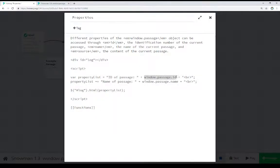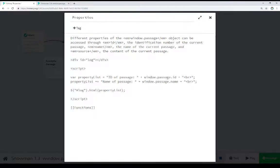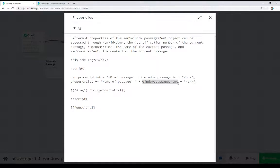First thing we're looking at is window.passage.id. Again, the identification number of the current passage being shown to the user. So, window.passage, and then the ID. And window.passage.name, the name of the current passage being shown to the user. Two different properties we can get access to.